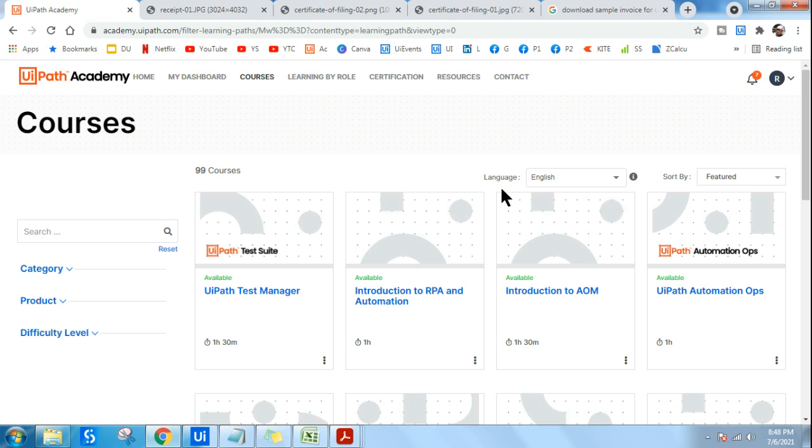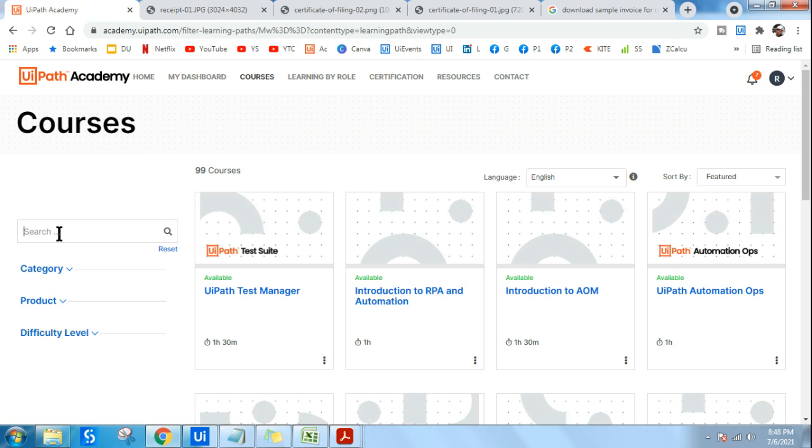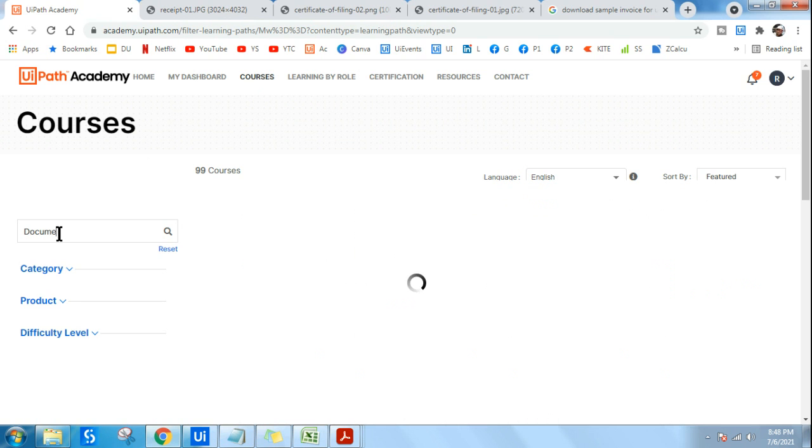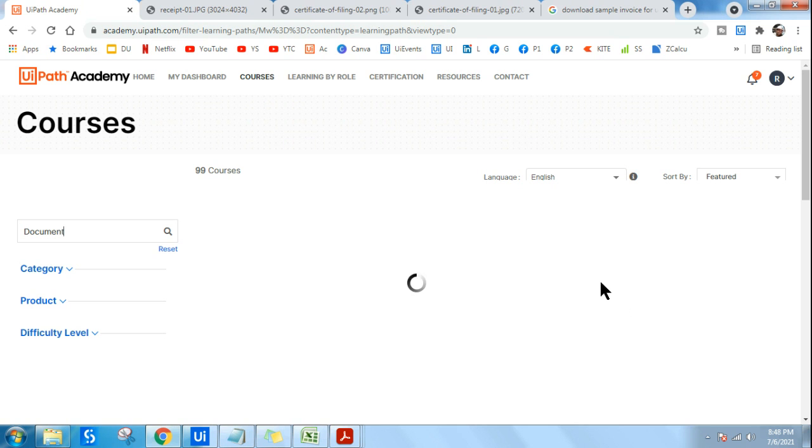In UiPath Academy, go to Courses and search for Document Understanding chapter. I'm going to point out where exactly you can download all these PDF files and documents. So open Document Understanding chapter.